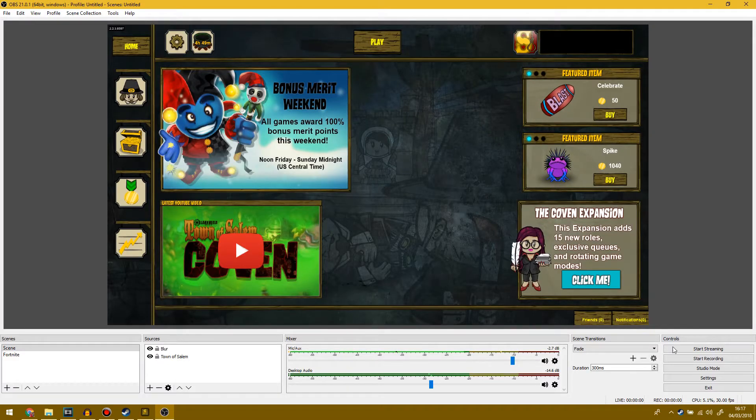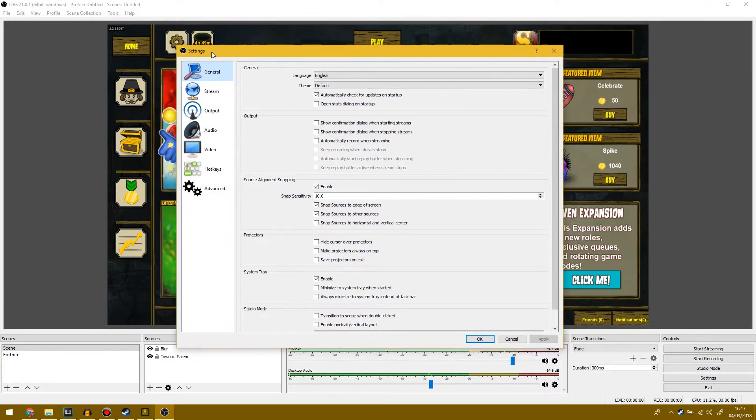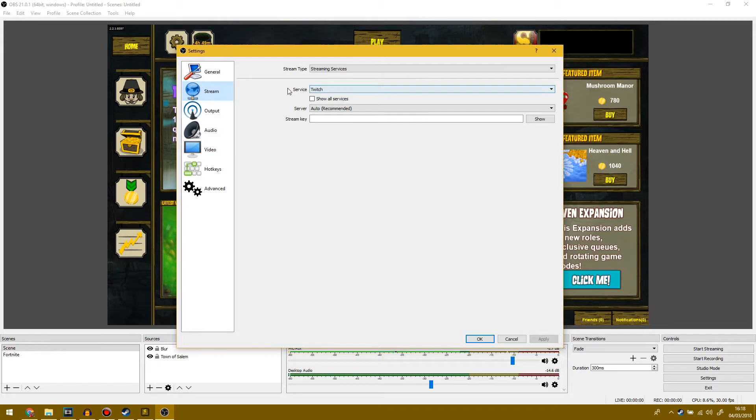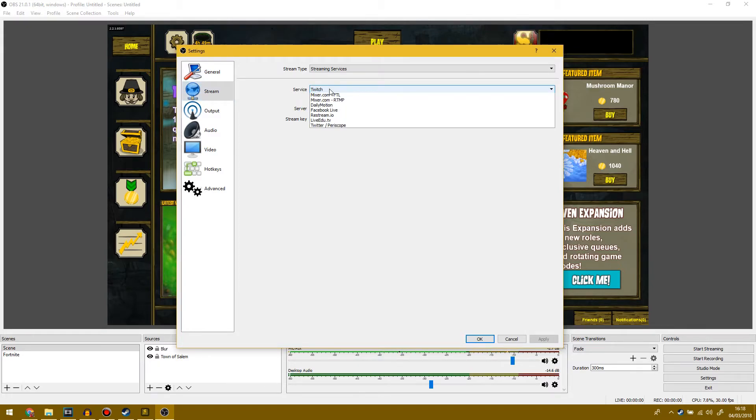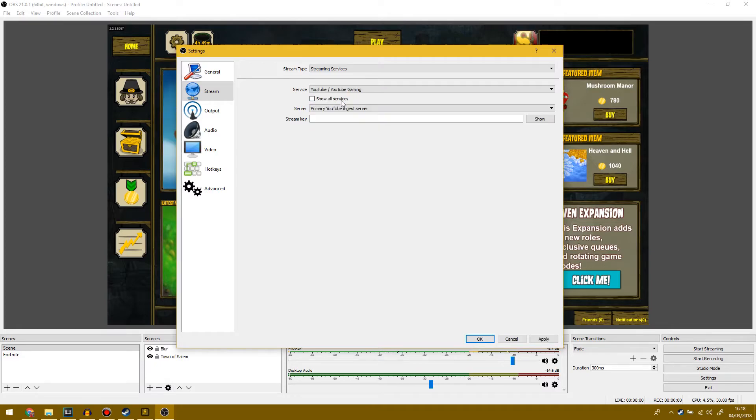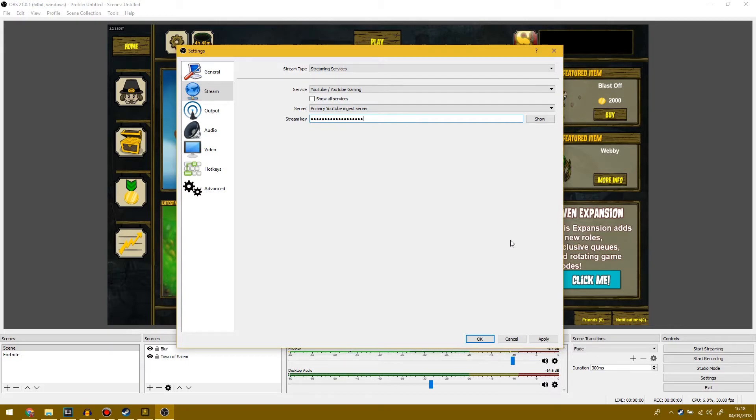you want to go over to OBS and go to settings. Once you're in the settings tab, go to stream and it should look like this. What you want to do is go to service. It should automatically be on Twitch if you haven't changed anything, but you want to go to YouTube slash YouTube gaming. Finally, go to where it says stream key and paste your key in and click apply.